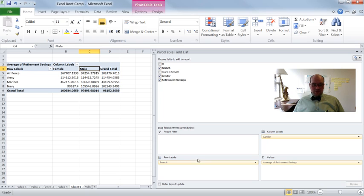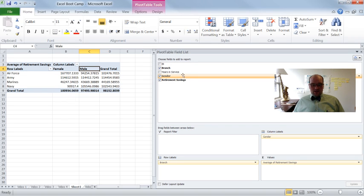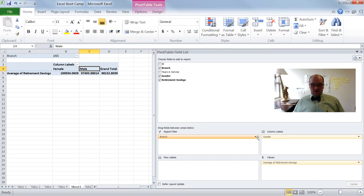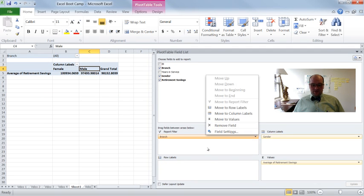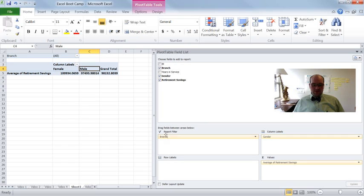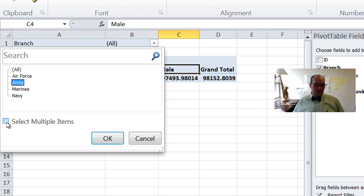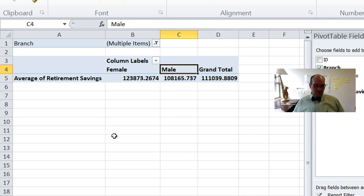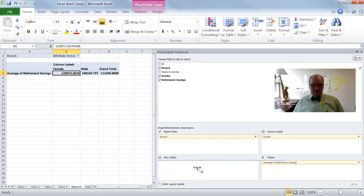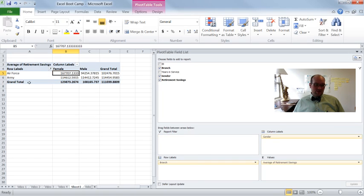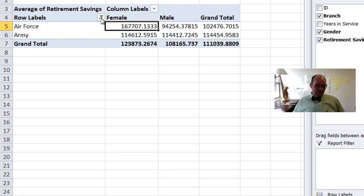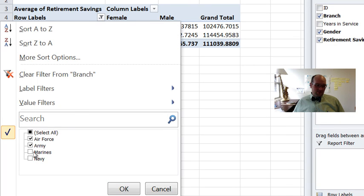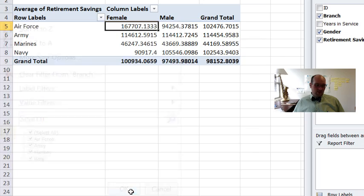So one other thing I wanted to show you with this is this report filter. All right. So say, for example, that I only wanted to see not all branches. So then if I drop the branch over here to report filter and double click, it says, well, which one of these do you want to see? Well, I want to see air force. Click select multiple items. I can say, I want to see air force and army. Click on okay. Now I'm only seeing, this is again, the grand totals, but it's only for air force and army.